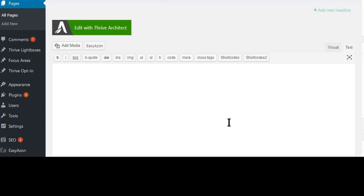You cannot use it directly into the Thrive Architect editor. What you can do is go create a test page, so go to add new, create a new test page, and then when the page loads like this,